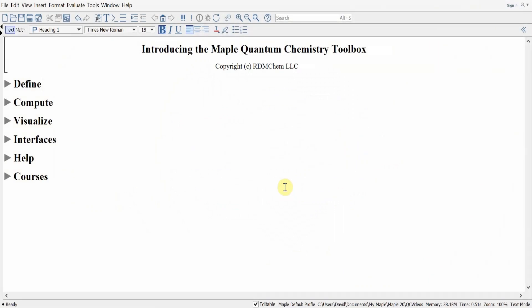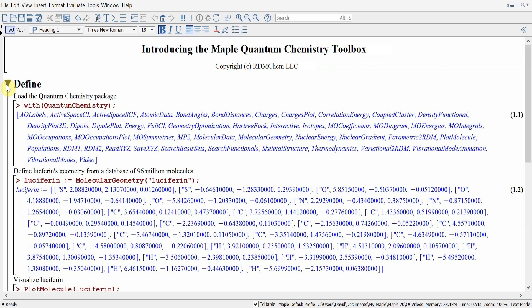Introducing the Maple Quantum Chemistry Toolbox 2019. In this lesson we'll learn some of the key features of the Quantum Chemistry Toolbox. First, we want to define our molecule. Loading all the commands with the With Quantum Chemistry package, we're ready to go.